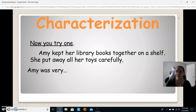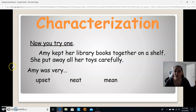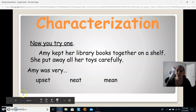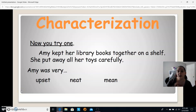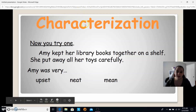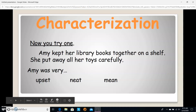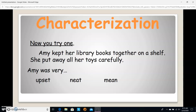Now you're going to try one. Amy kept her library books together on a shelf. She put away all her toys carefully. Amy was very neat. Take a minute, read through that again, and tell me how you would describe Amy. I also want you to think of something that's not necessarily on the list — how else could you describe her?